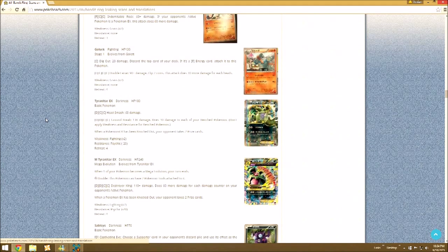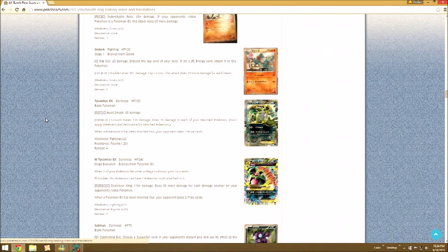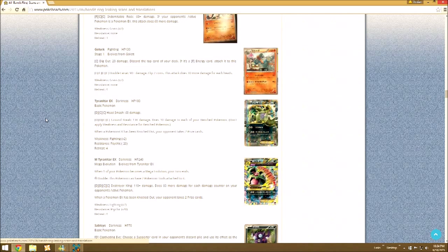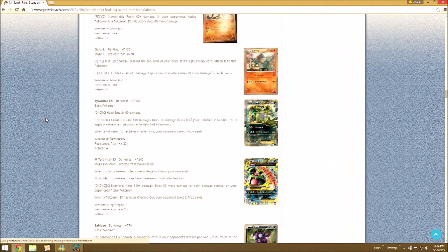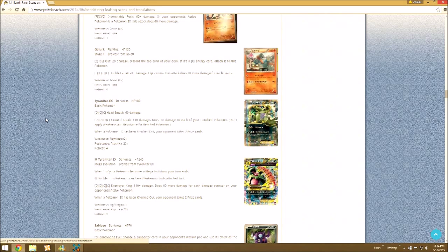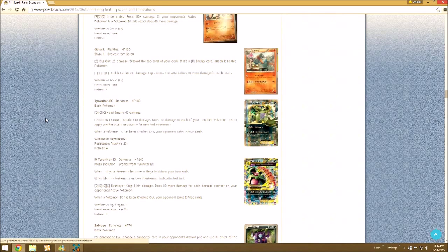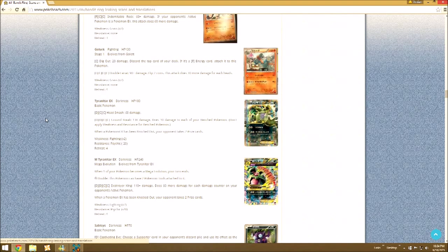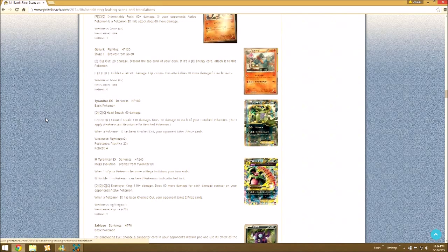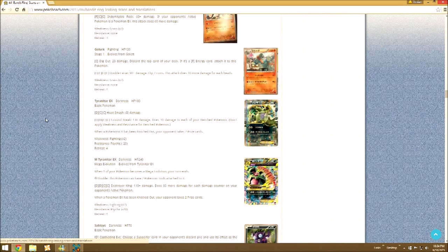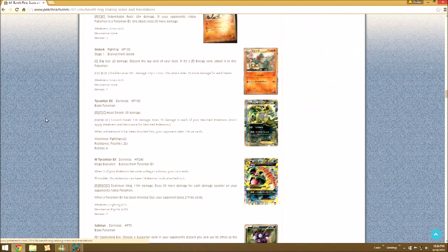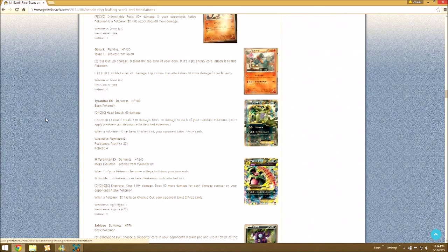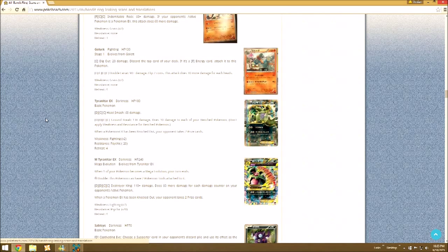So then we got our first two Dark Pokemon, our big bad Tyranitar and Mega Tyranitar EXs. Head Smash and Ground Break aren't too bad on Tyranitar, but Mega Tyranitar, man, this card, if people can figure out how to not make it clunky, it's going to destroy, no pun intended, stuff with Destroyer King. 110 damage, and it does 60 more damage for each damage counter on your opponent's Active Pokemon.